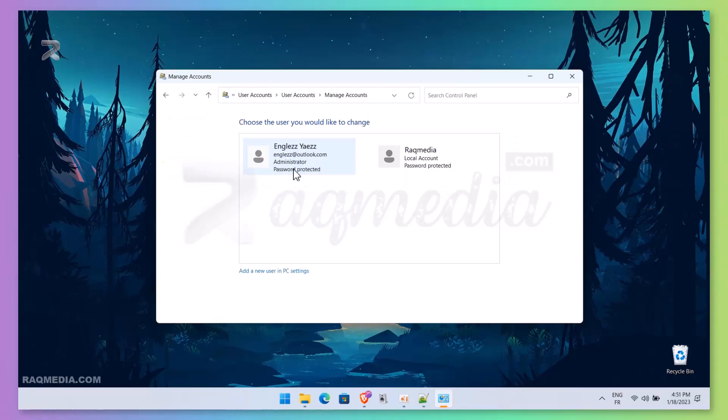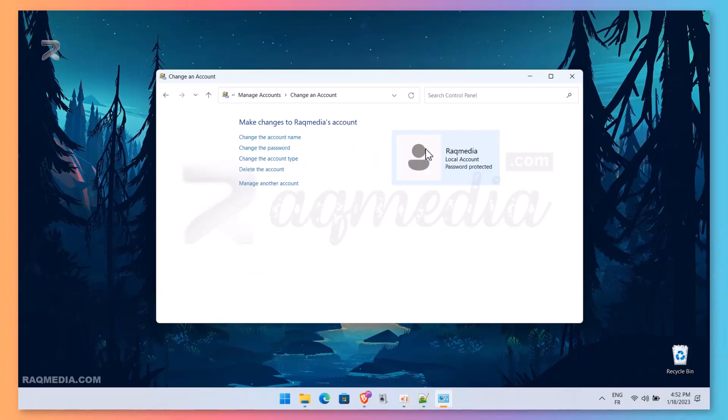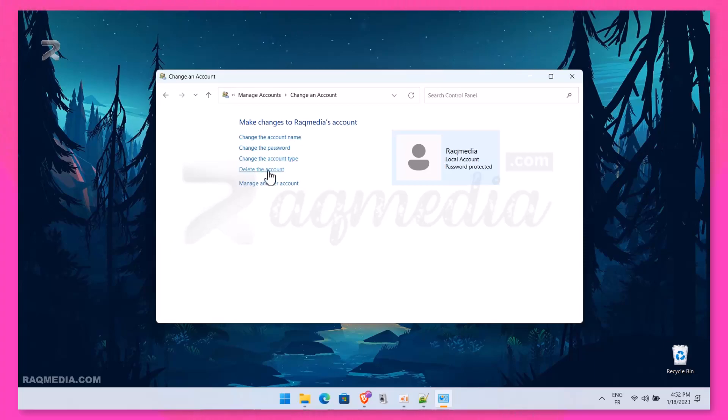And from here, you hit 'Manage Another Account' and select which account you want to change its type. We'll be changing the local one into the administrator. So just hit 'Change the Account Type.'